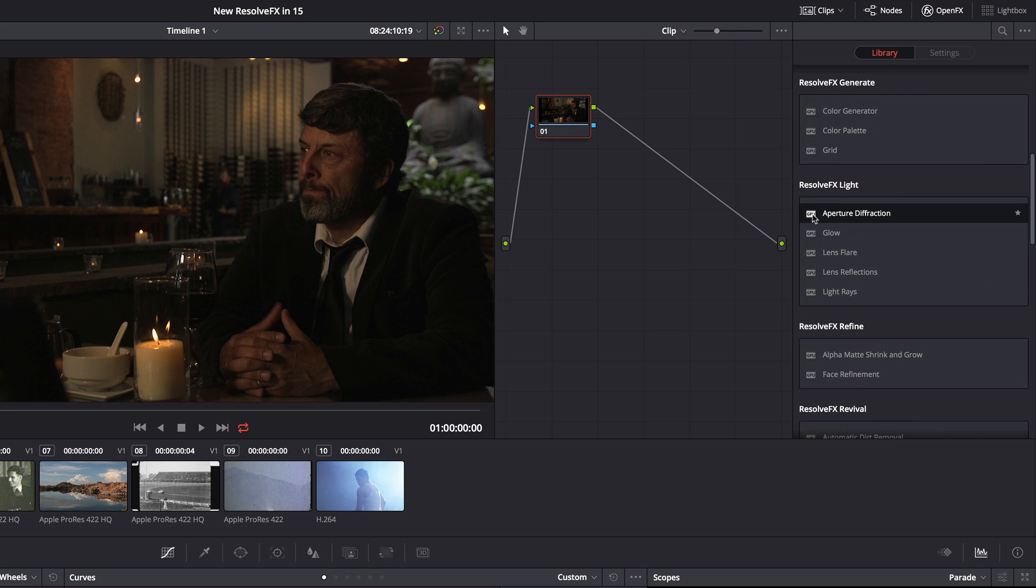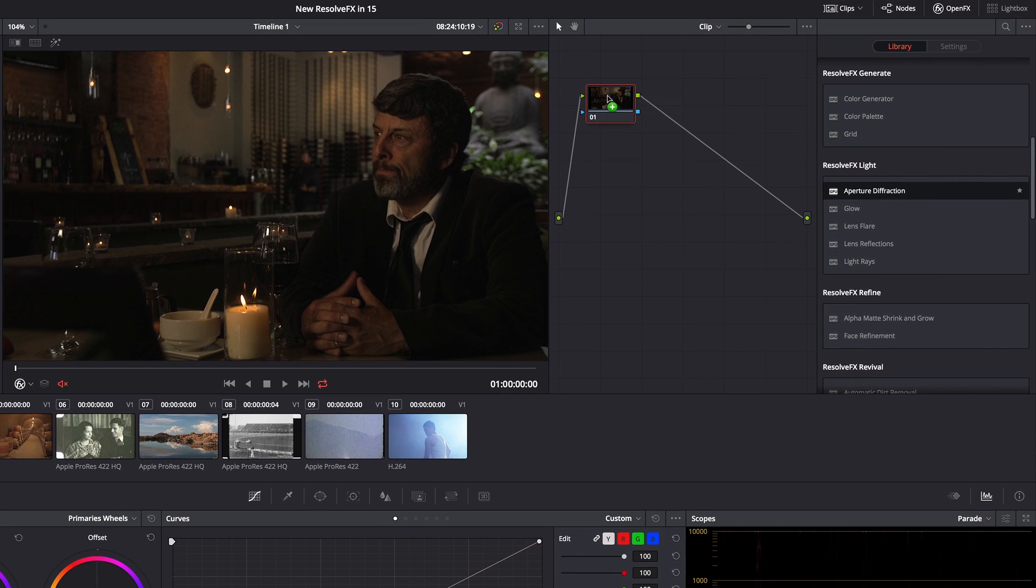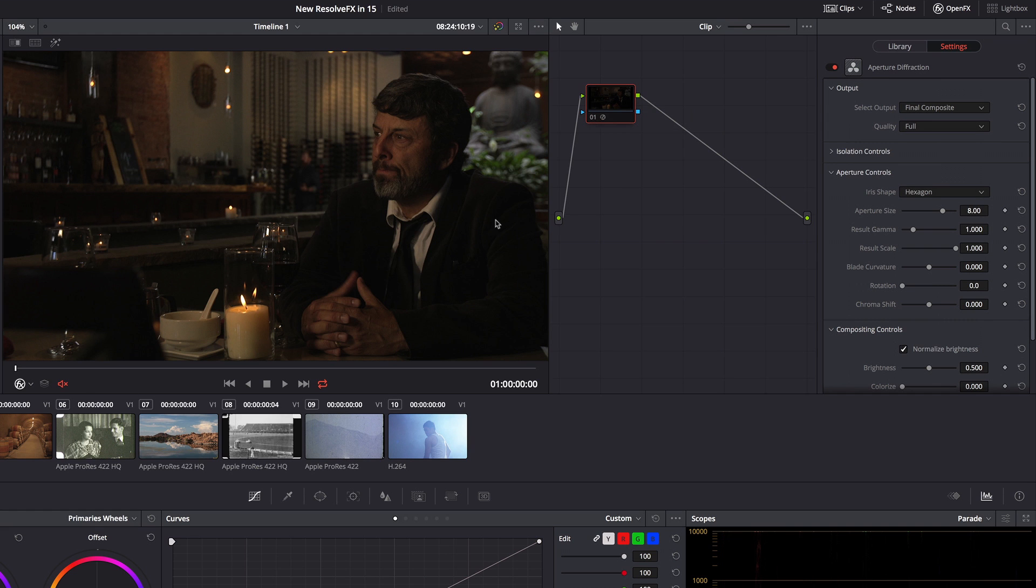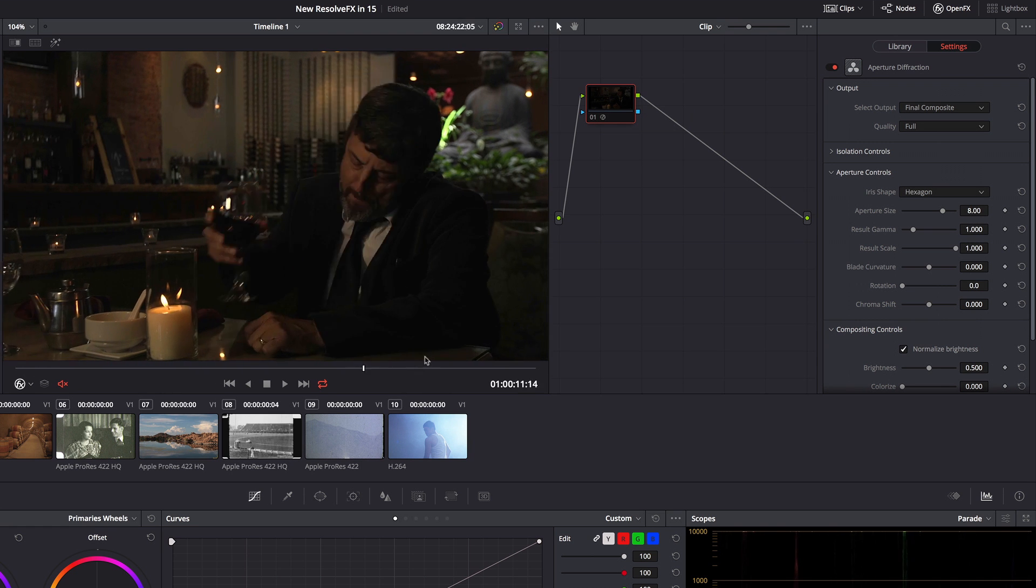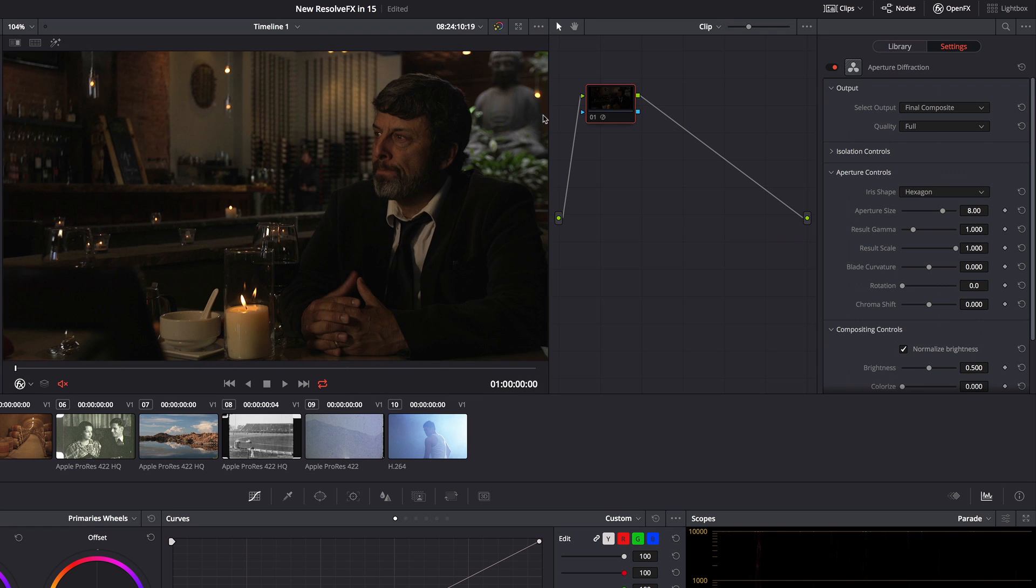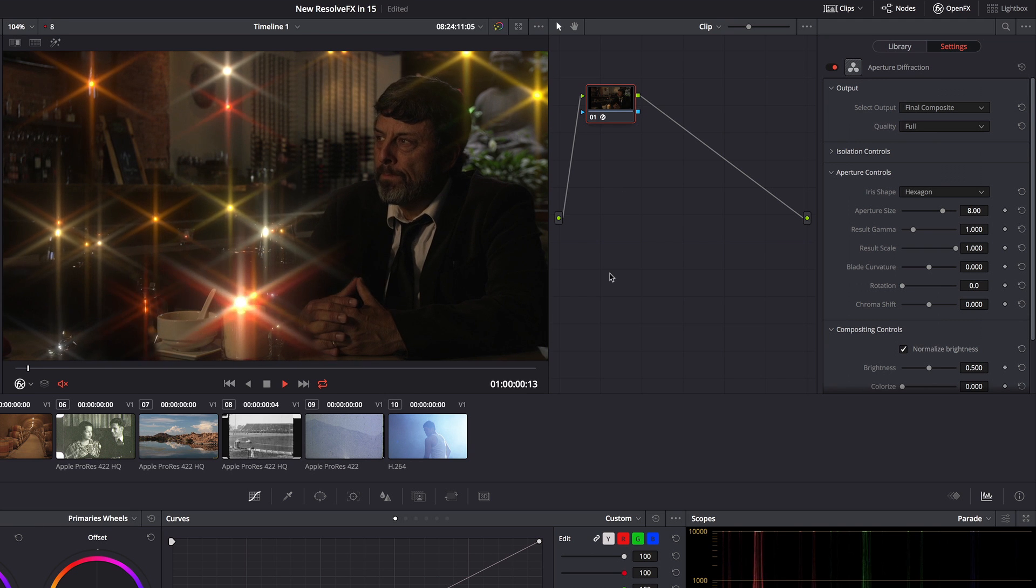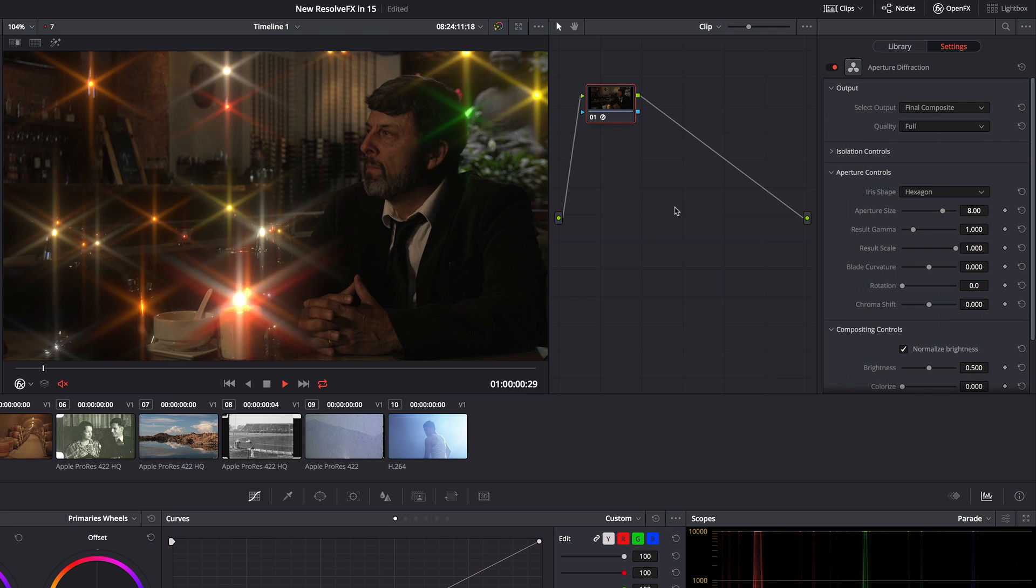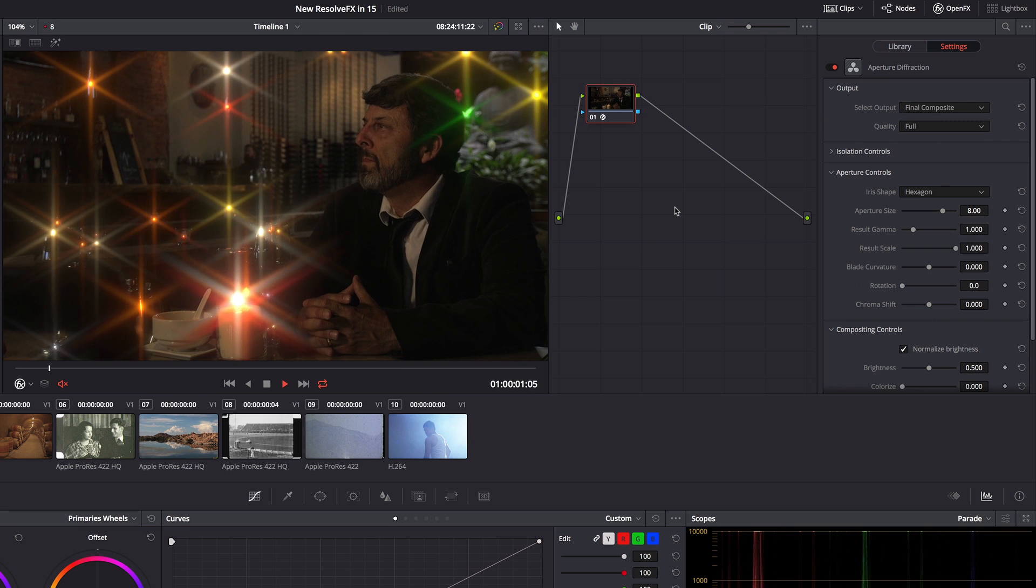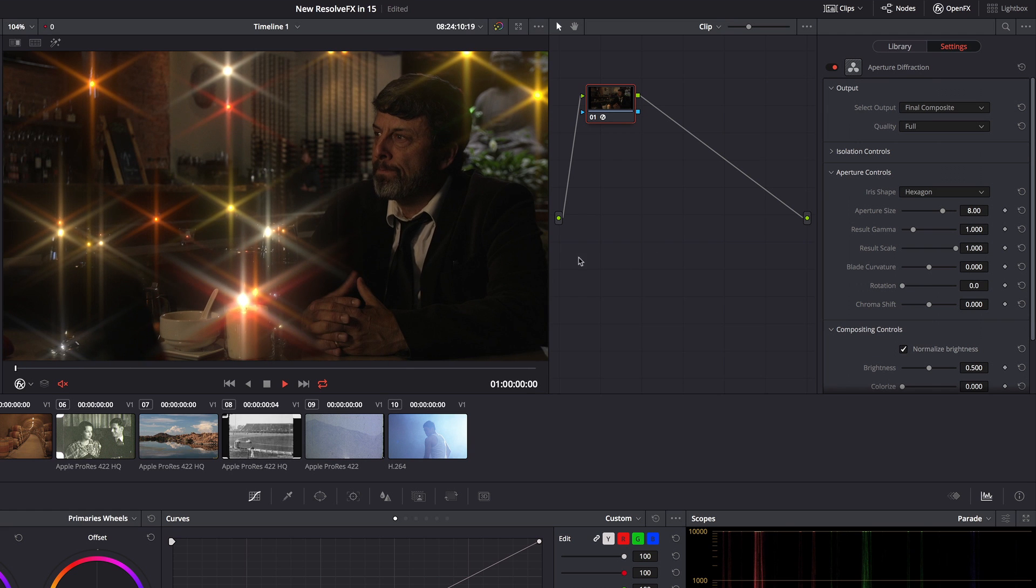So I'm going to go ahead and drag and drop that onto this node so that you can see immediately we've taken this nice restaurant shot with Steve in it and added a ton of sparkle. So this is what's going to happen if you apply Aperture Diffraction to a clip that has pinpoint light sources.